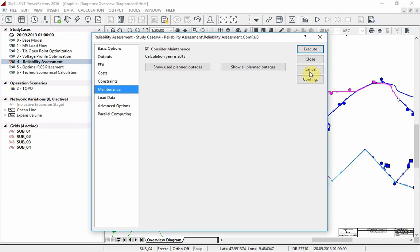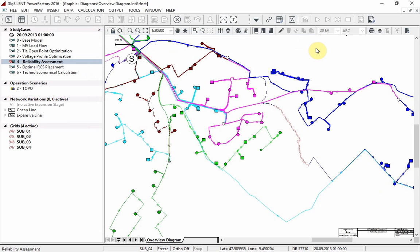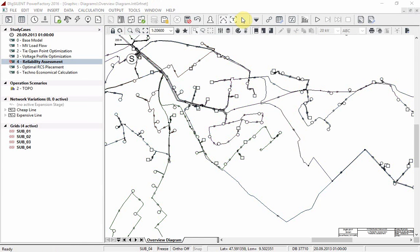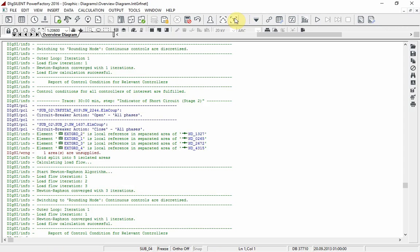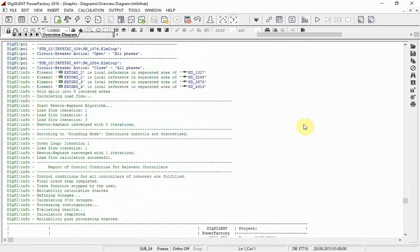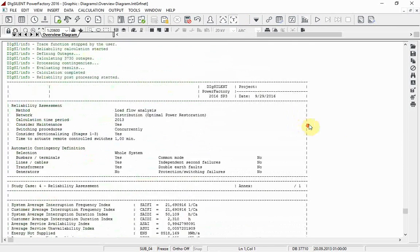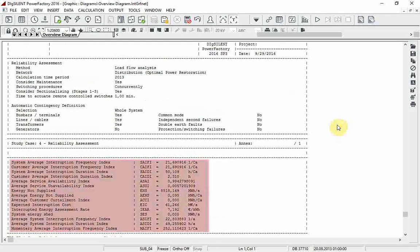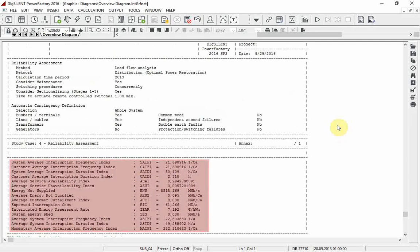Execute the reliability assessment. This may take some time. Once the reliability assessment is complete, maximize the output window and observe the results. Here you can see the system indices resulting from the reliability assessment.